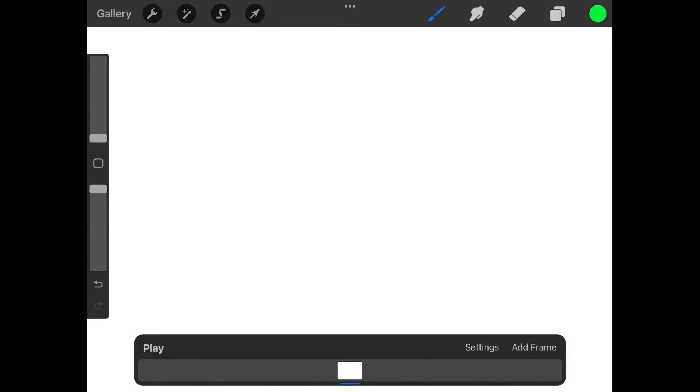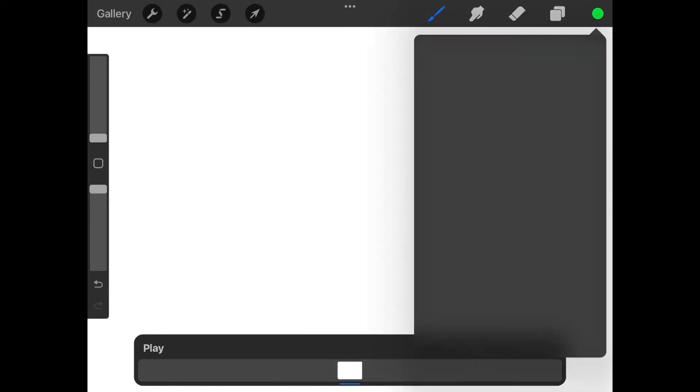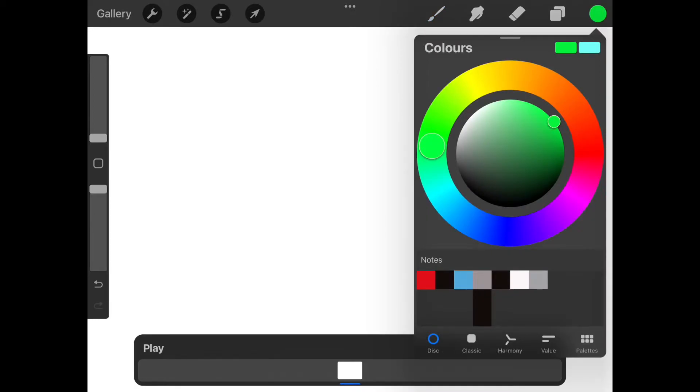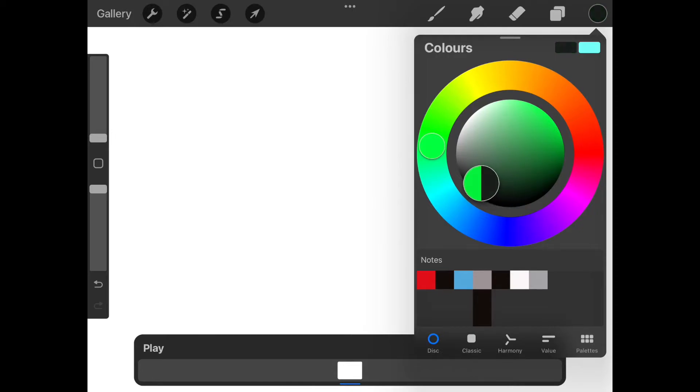If this is your first time using Procreate let me show you how to quickly orient the app and change some things. On mine you see this green circle at the top right corner. This is your pen color. When you press it a color wheel will open. I will change mine to black. Just press it again to close.